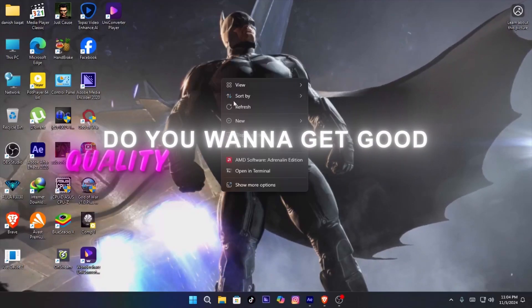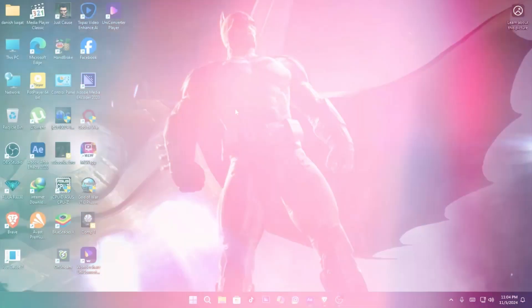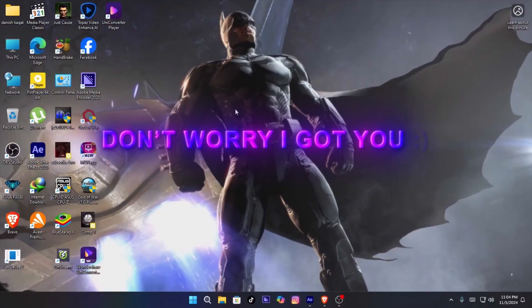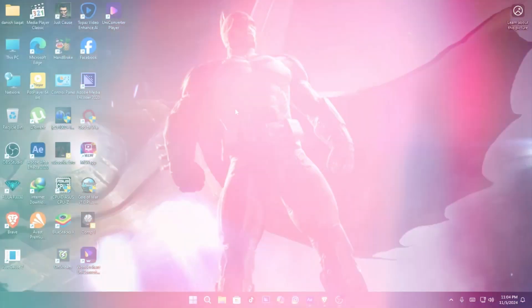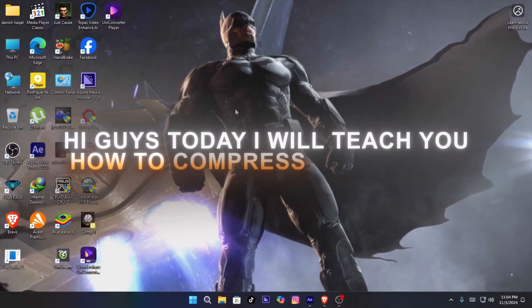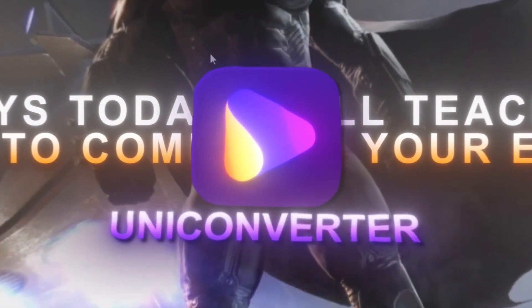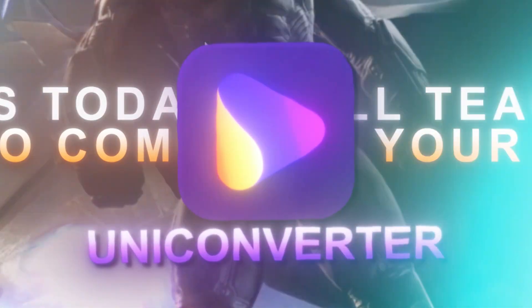Do you want to get good quality to viral your edits? Don't worry, I got you. Hi guys, today I will teach you how to compress your edits by using UniConverter from Wondershare.